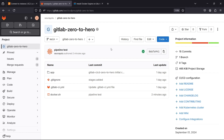Welcome back to the channel. Today we want to continue from where we stopped. In the last video we saw how we can create our own runner and use that to run our job instead of depending on the GitLab shared runner. In today's video I want us to take a look at something around the runner as well.